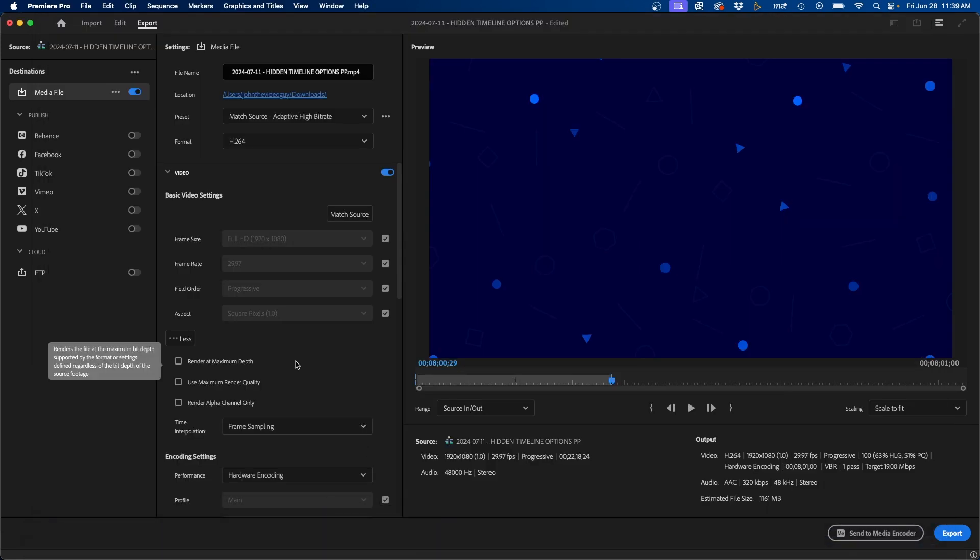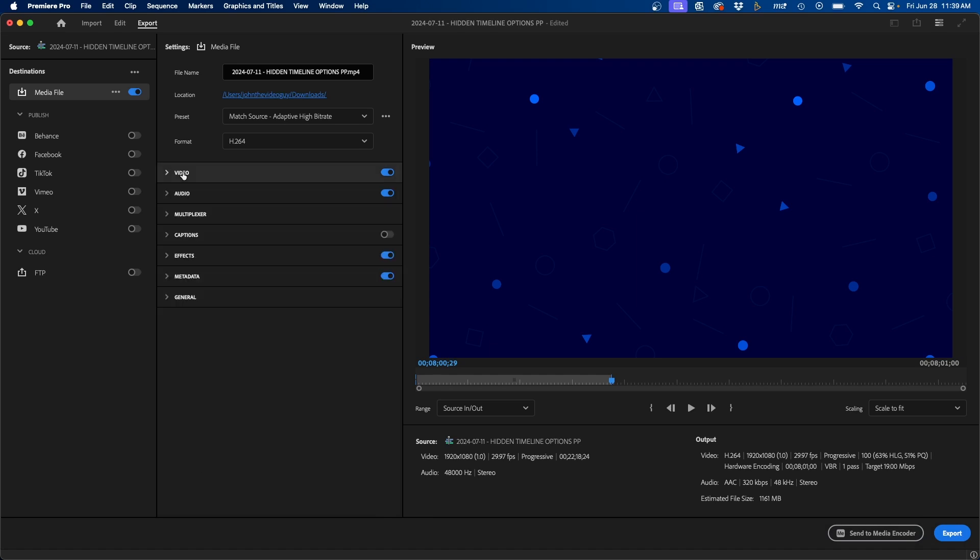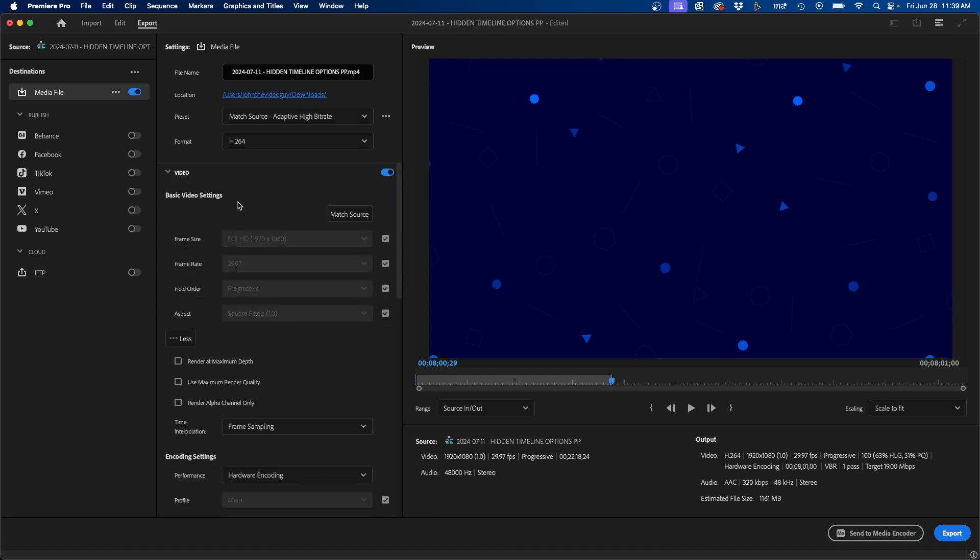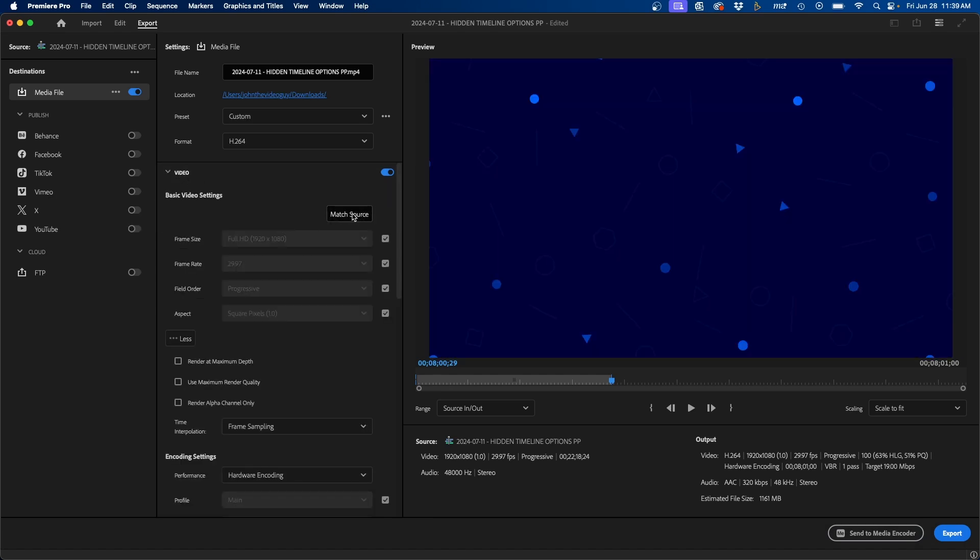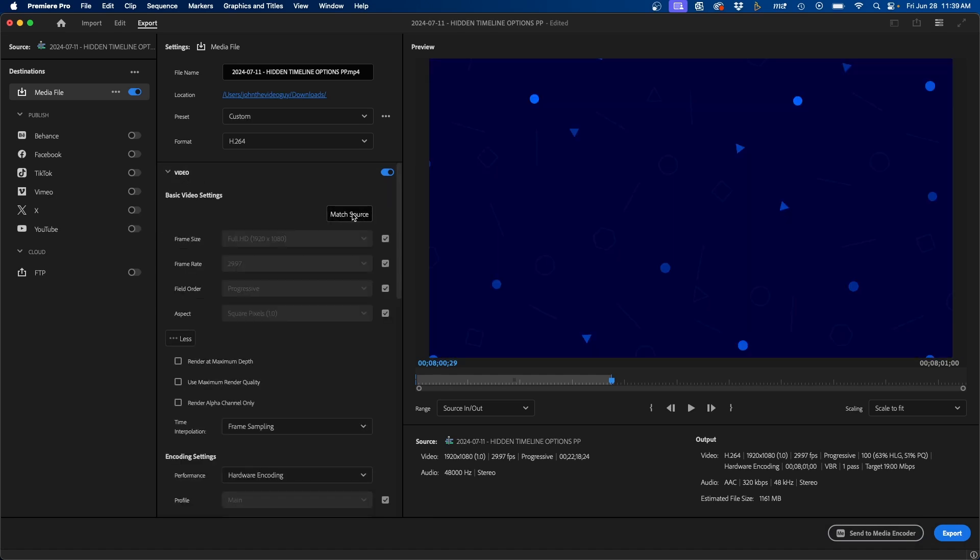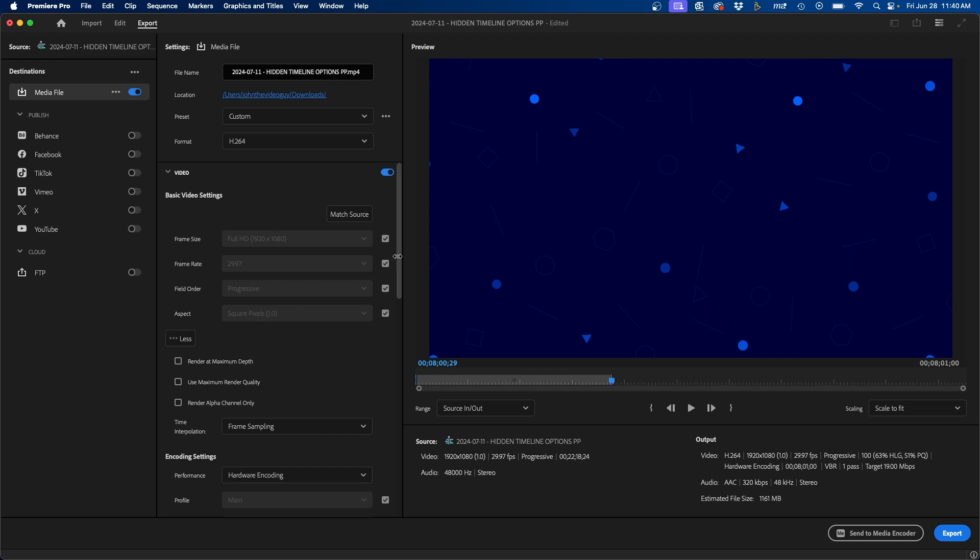We go back into Premiere Pro. We can go down under basic video settings. So underneath the video tab, we can click this match source button and this will match the source to the sequence setting. So this matches your sequence. Your frame size should all match. So in this case, I have a 1080p sequence at 29 frames a second, progressive field order, square pixels. That should all be correct.